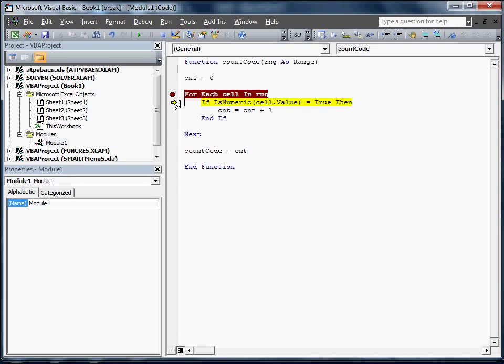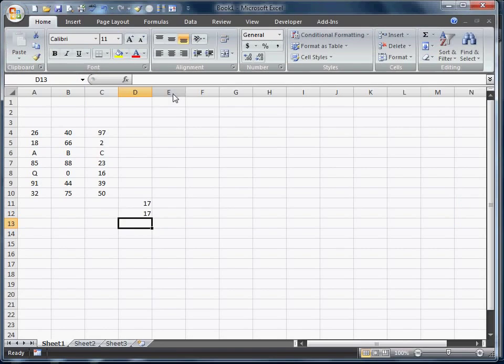We're going to go ahead and what I was doing is I was hitting F8 to walk through that. I'm going to go ahead and undo this. Hit F5 and see if it worked. Looks like it works.